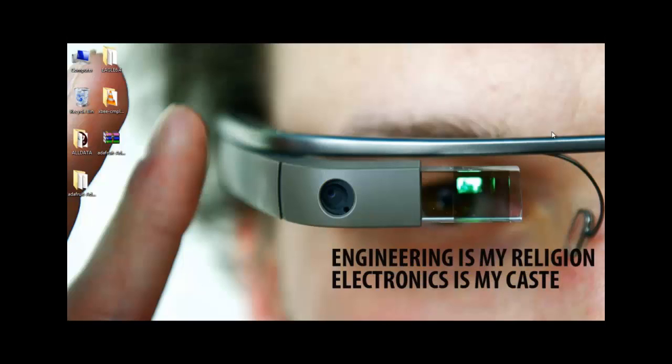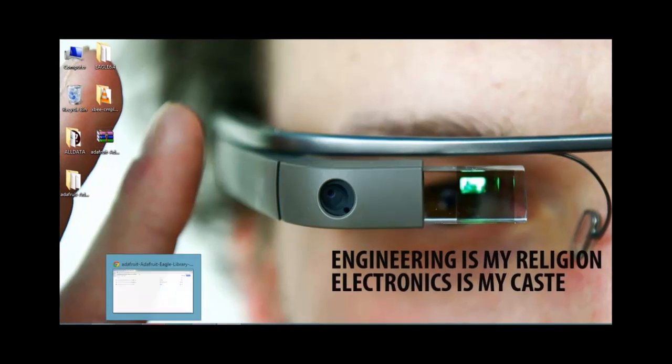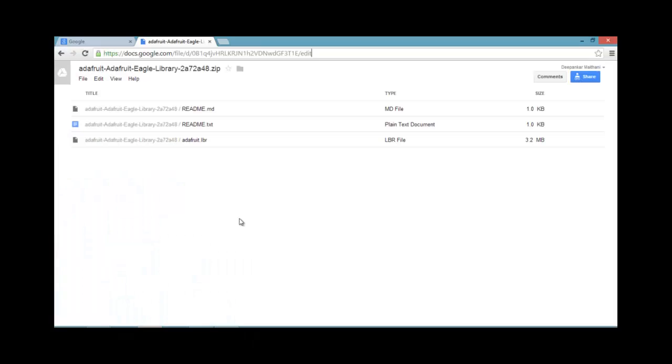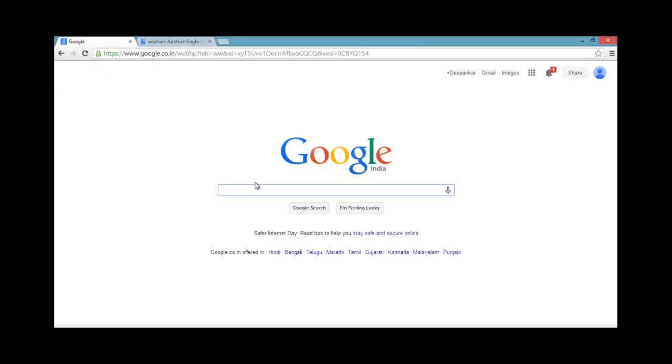Let's quickly start with the software we are going to use for designing our PCB. So first things first, let us first see from where we can get our software.